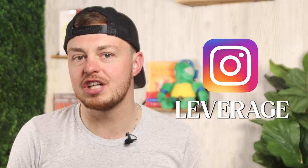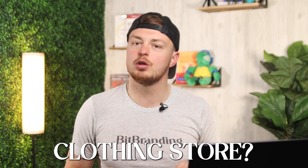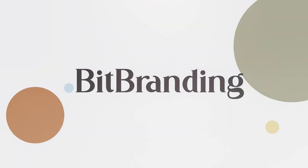Have you ever wondered how to leverage IG Reels or Instagram Reels for your clothing store? Howdy y'all, it's Aaron here. I hope you're doing well. And in this episode, I'm going to share with you step by step how to use Reels to grow your clothing store.